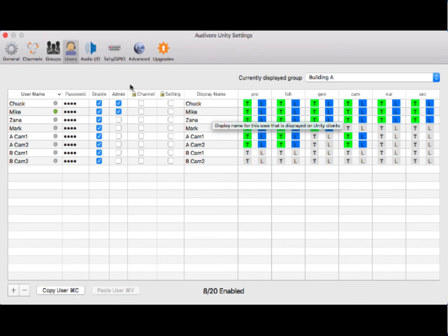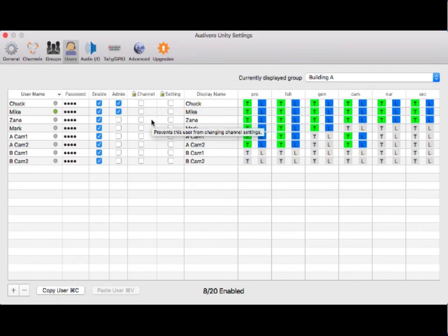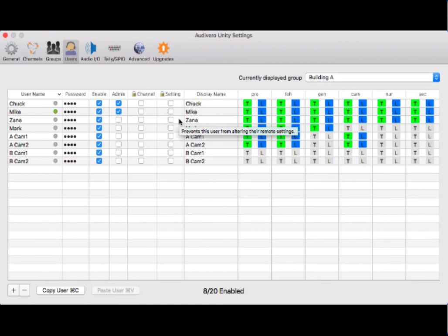A couple new features: channel lock and settings lock. This is the ability to lock someone out of changing channels, preventing them from switching and deactivating channels. The settings lock is going to stop somebody from being able to go into their settings page altogether. It's kind of a lockdown mode, a simple mode.